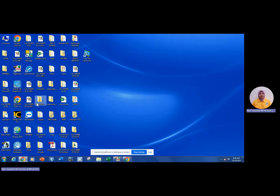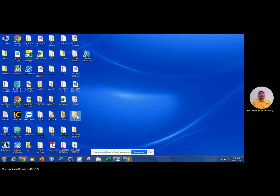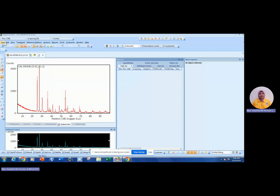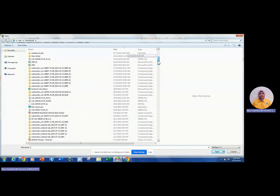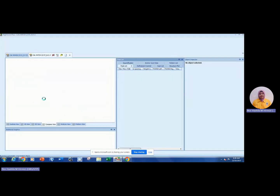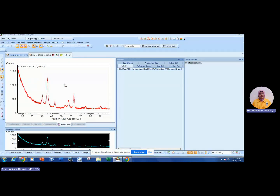First of all, you need to open the HighScore software. Just double-click and it will come up. Then if you want to open the file, click File, Open, and choose your XRD file — for example, like this one — just double-click and it will come up like this.